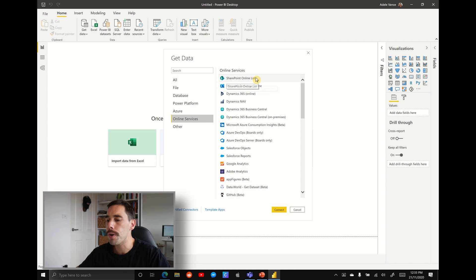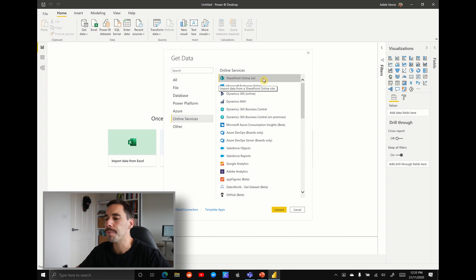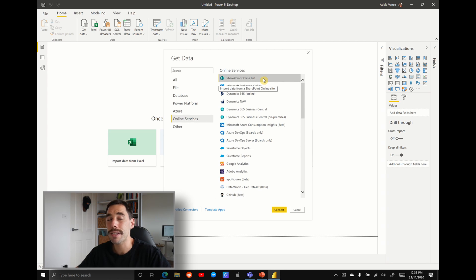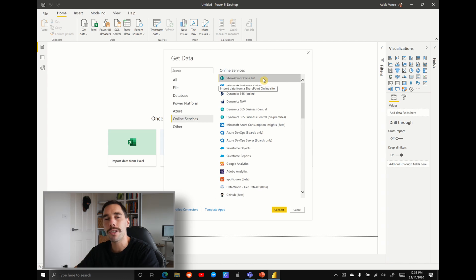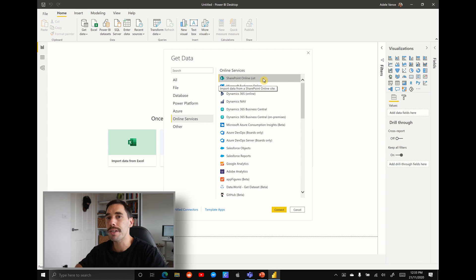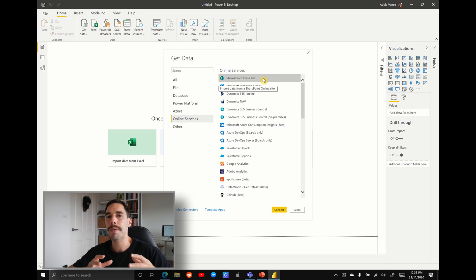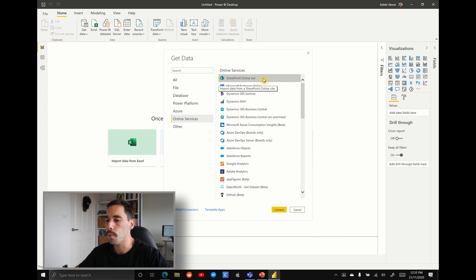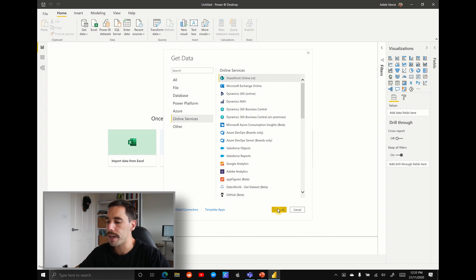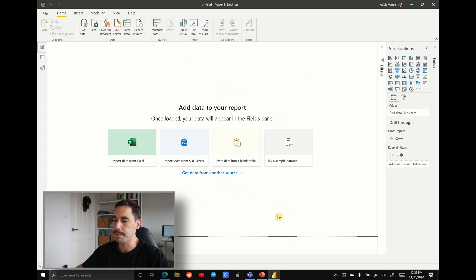And the top one is SharePoint online lists. SharePoint lists and Microsoft lists are essentially the exact same thing, because the Microsoft list is just pulling from the SharePoint site, because it's essentially the same single point of truth. Everything leads back to your SharePoint site. So we're going to select SharePoint online lists, and we're going to hit connect.